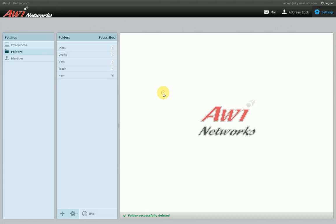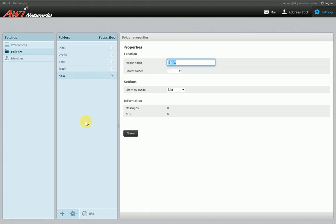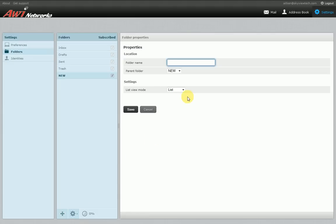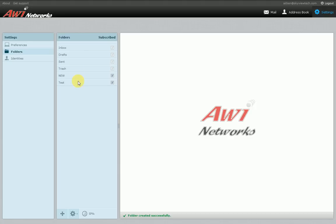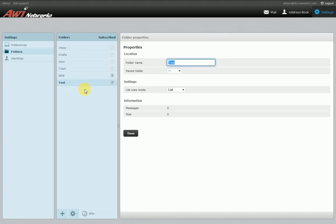To create a folder, click the plus sign, give it a name, and assign a parent folder. If you just want it to show up in your main list, select the dash dash dash option. If you want a parent folder — for example, 'coworkers' with Jim, Jessica, and Erica as child folders beneath it — you can use those options as well. If you have any questions on how that works, give our support line a call and we can explain it in further detail.